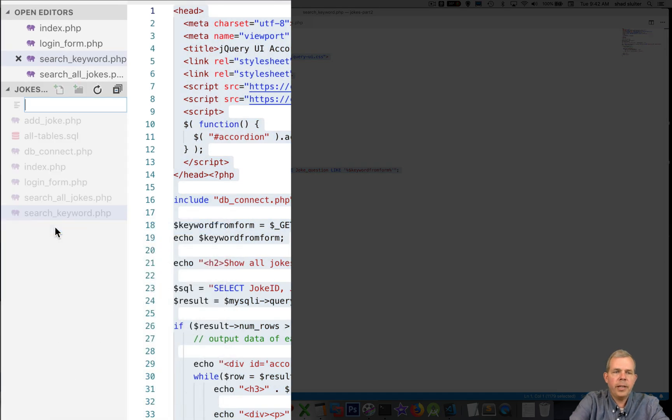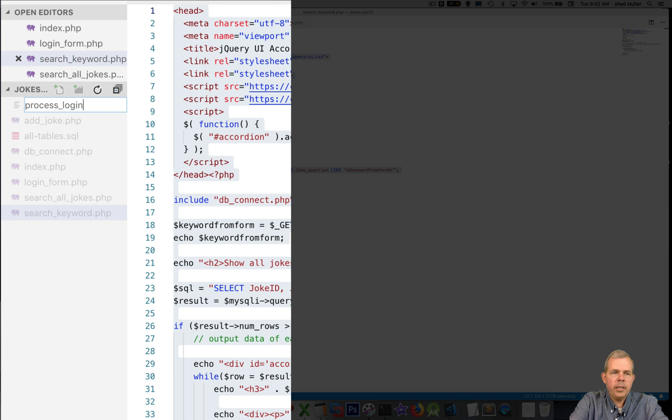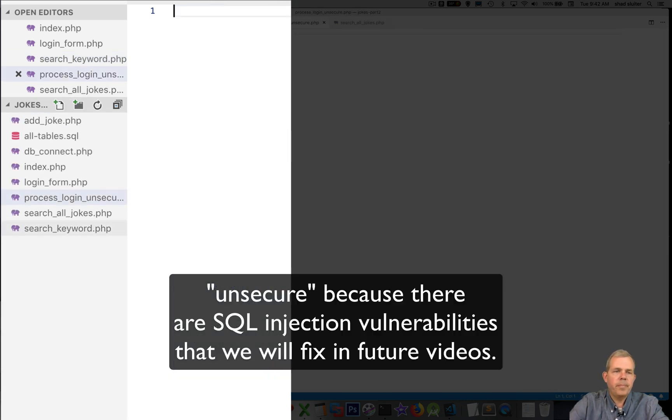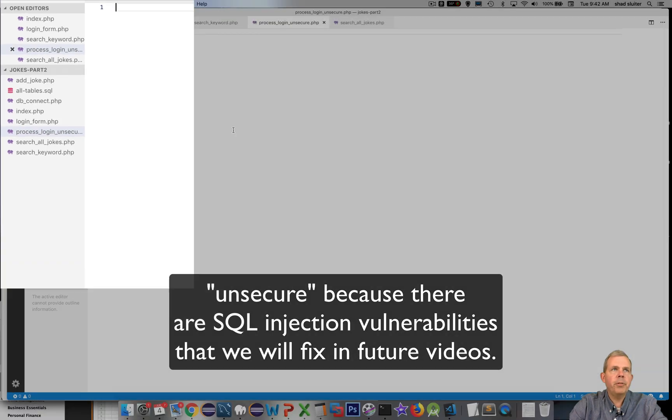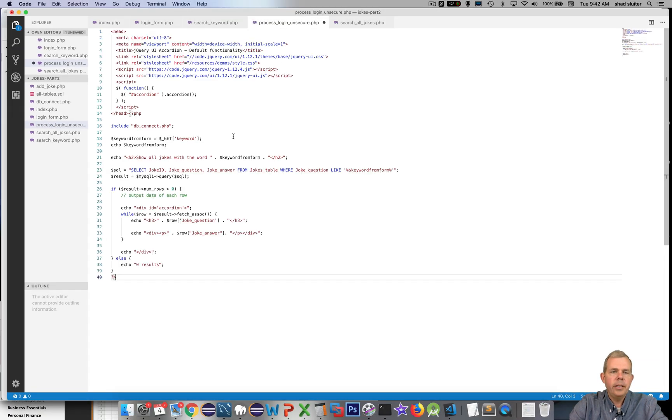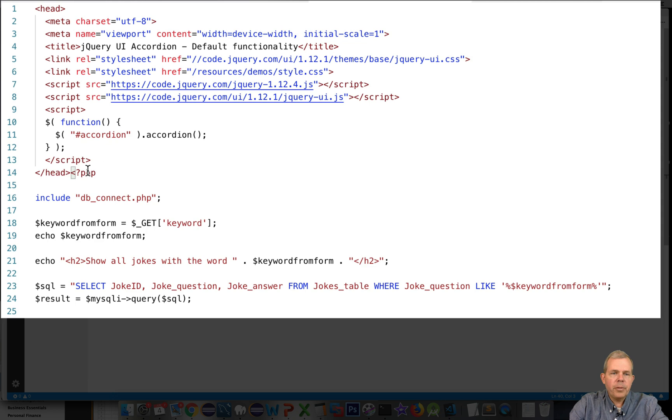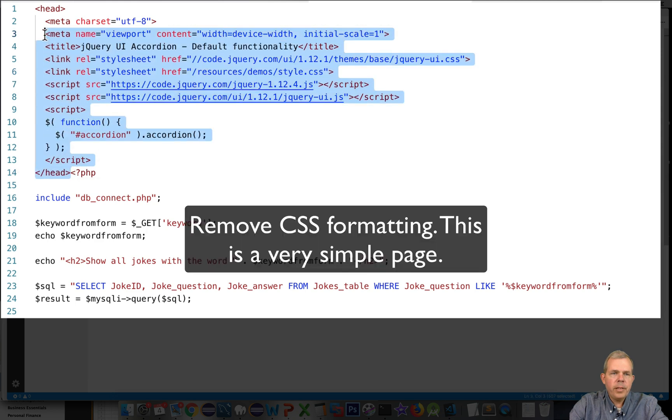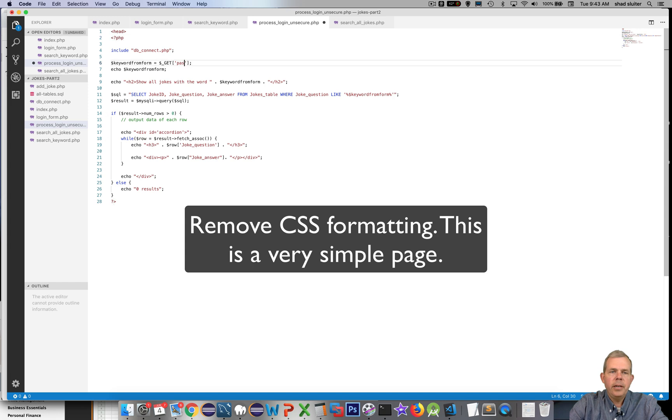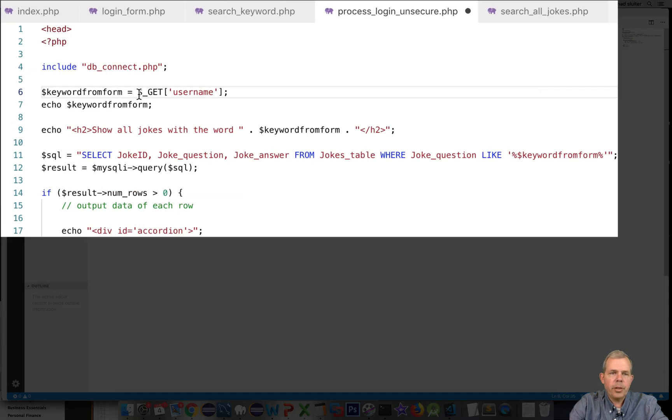Let's create a new file and I'm going to call it process_login_unsecure.php. And then we'll go ahead and paste that in here. A couple of things I'm going to start with is get rid of all of the extra formatting at the top of the page. We don't really care if this is pretty or not.